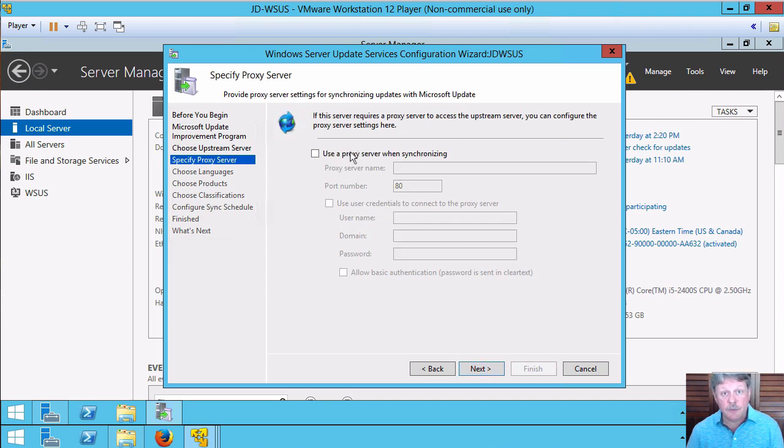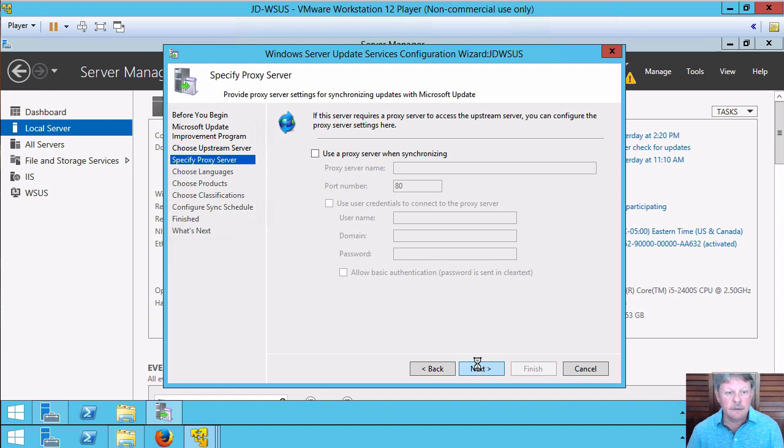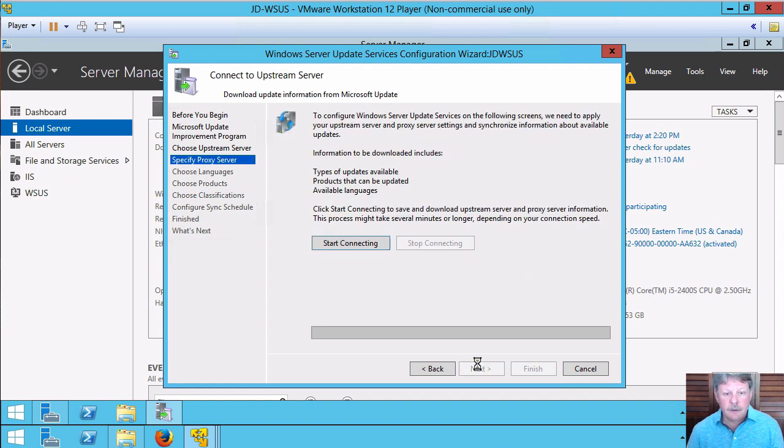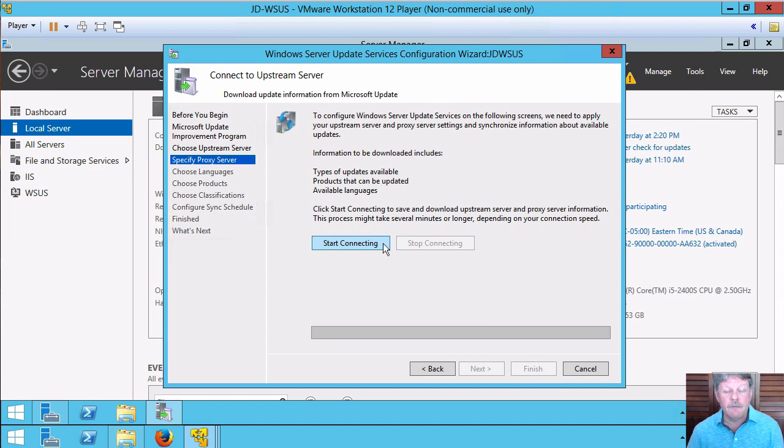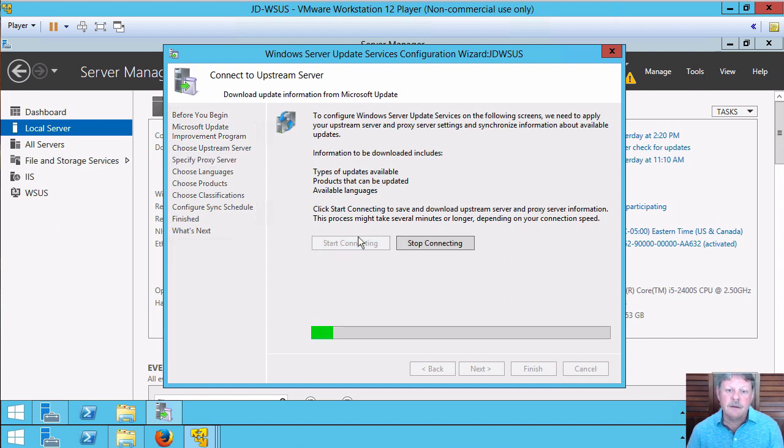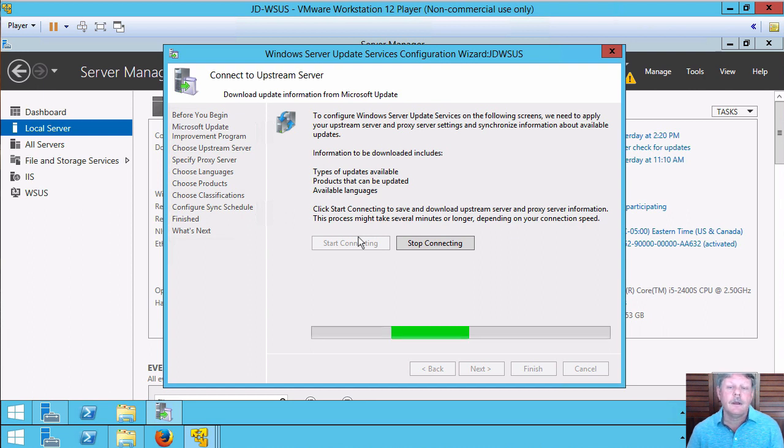So I'm going to go out and synchronize from Microsoft's main update servers on the internet. I'm not using a proxy server so I don't have to configure that. And before we can actually start specifying the rest of the information, we have to connect out onto Microsoft's update services and find out what's actually available to us. So I'll start connecting. This can take several minutes. Pause the video and we'll come back when that's done.